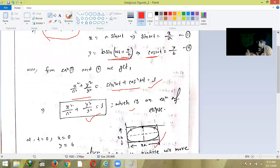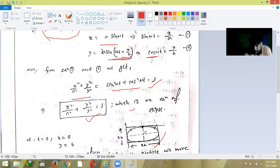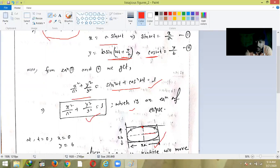The motion of the particle is along this ellipse in an anticlockwise direction. We can verify this using x = a sin(ωt): at t = 0, x = 0 and y = b cos(0) = b, so the particle is at the point (0, b). This distance along the semi-major axis is a and along the semi-minor axis is b. So the particle starts at position (0, b) at t = 0.